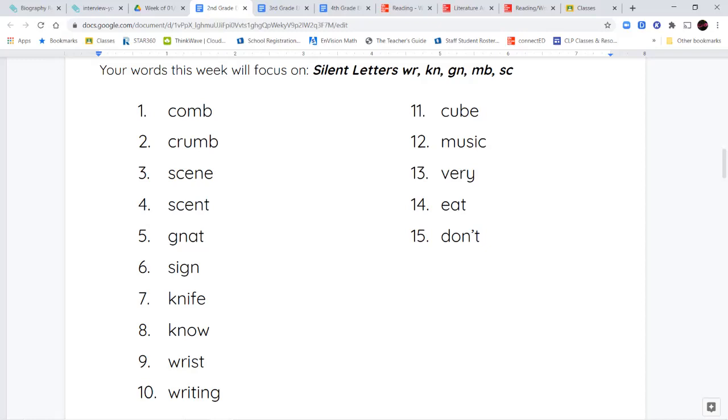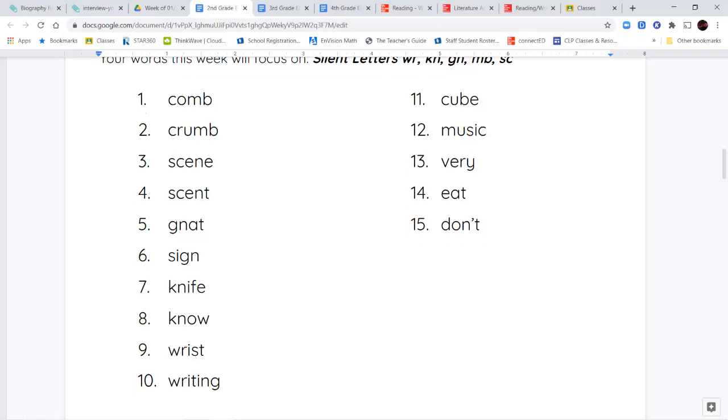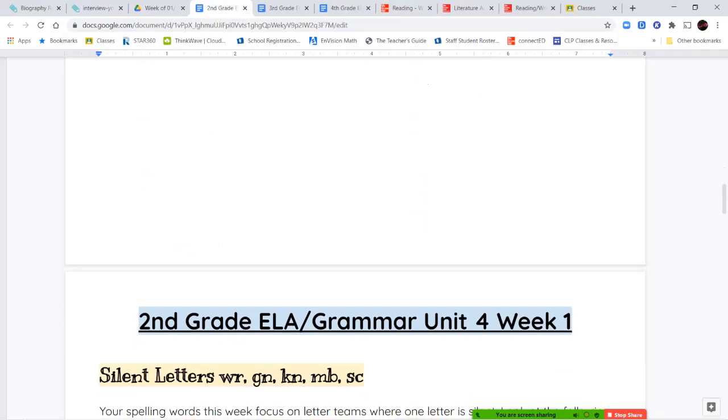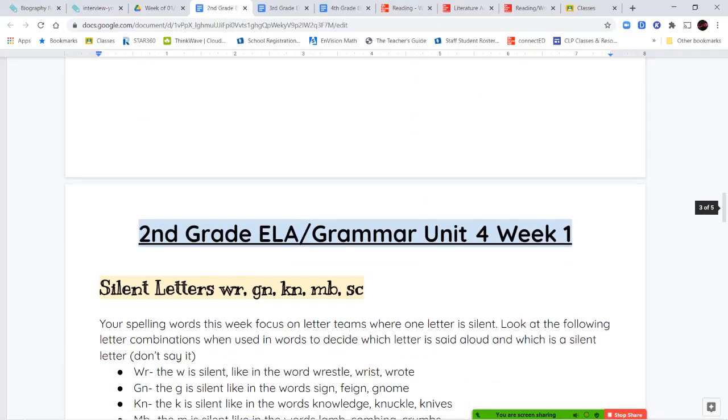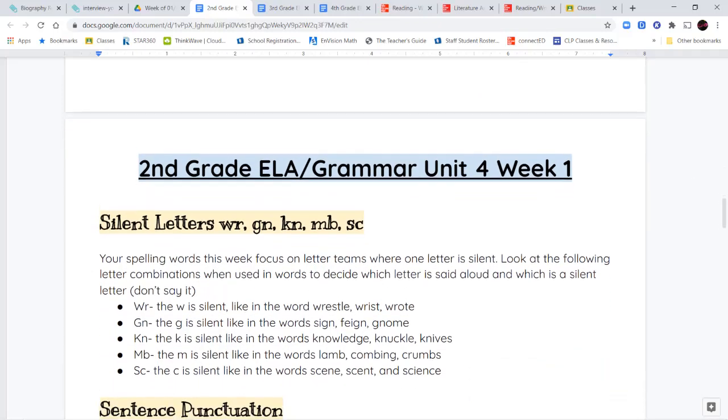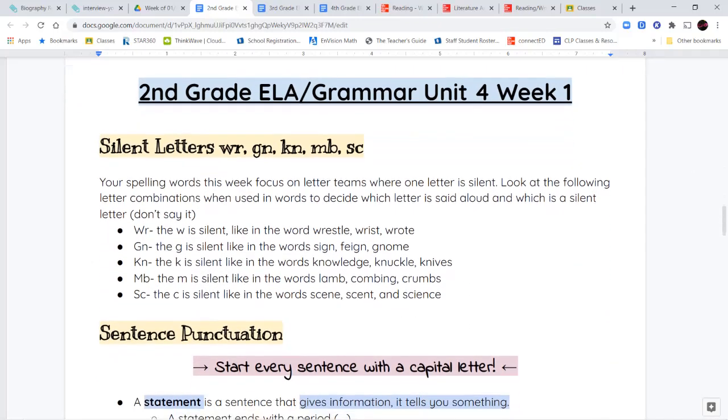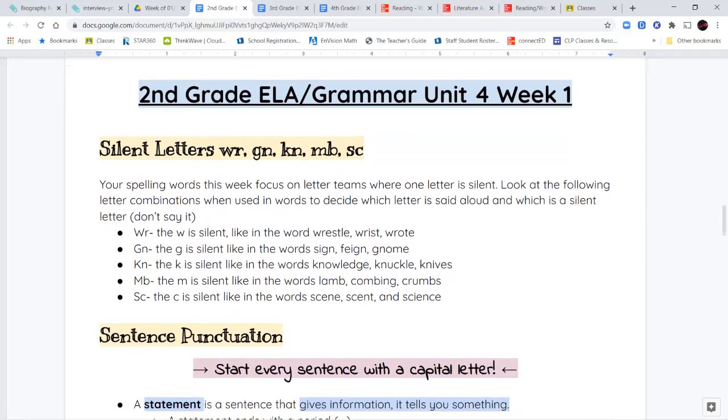So, our first 10 words is where you're going to see those silent letters. And we're going to talk about those in just a second. So, pay attention to the silent letters, which one of them you're saying, which one of them you're not saying, the one that's silent.